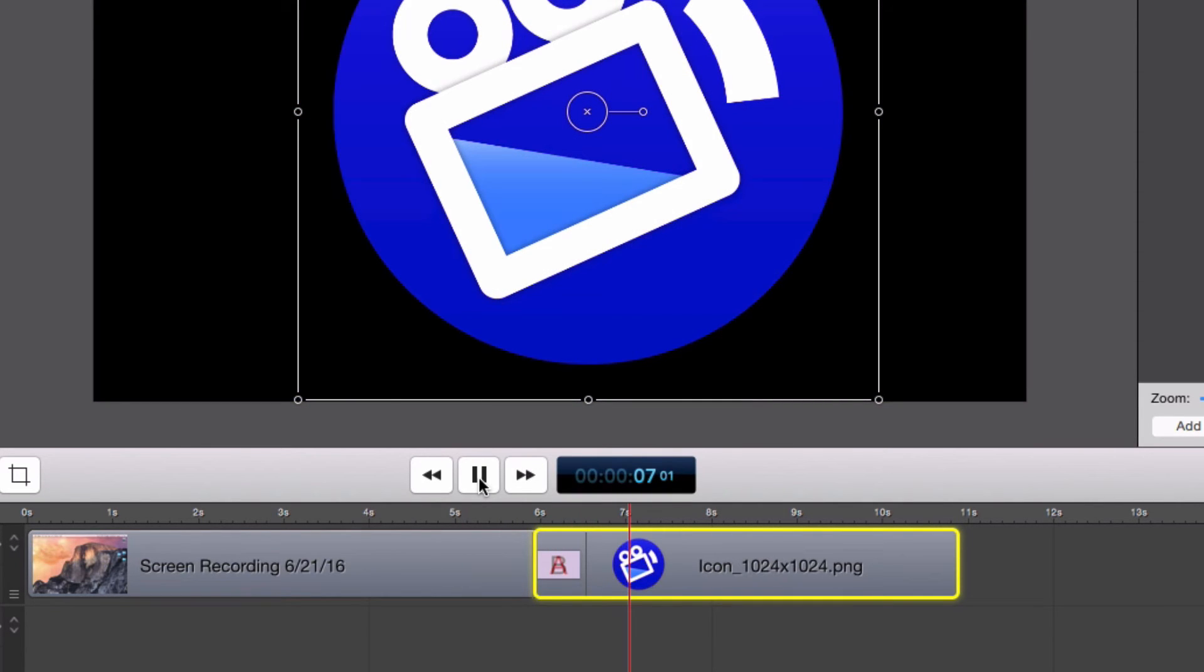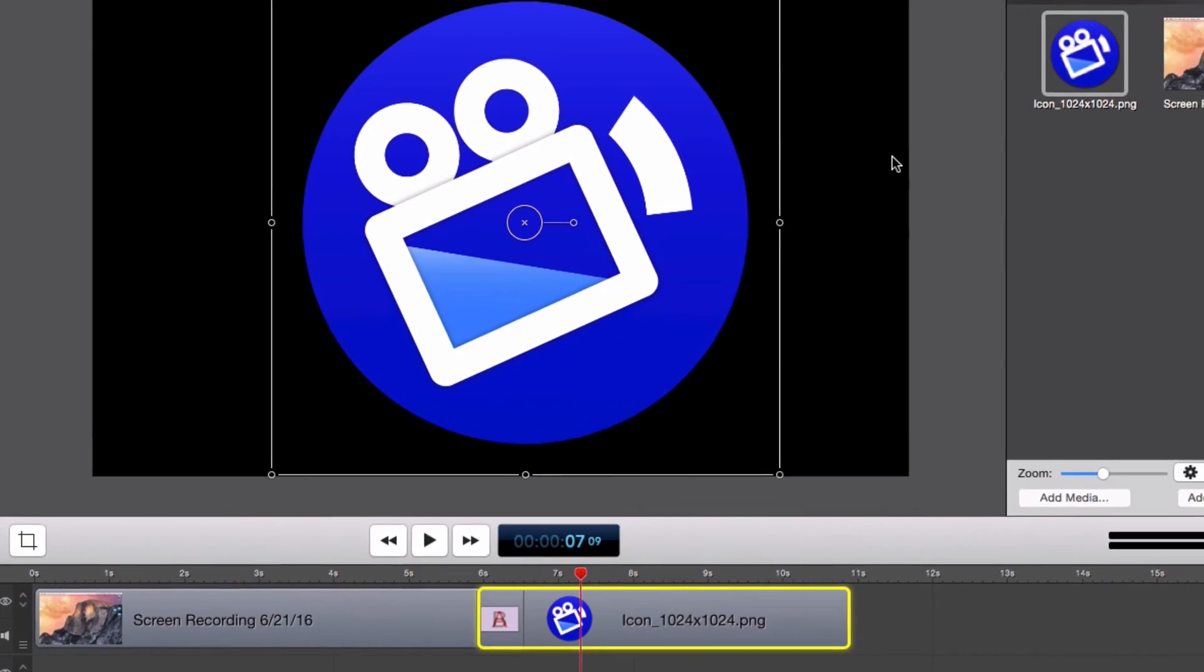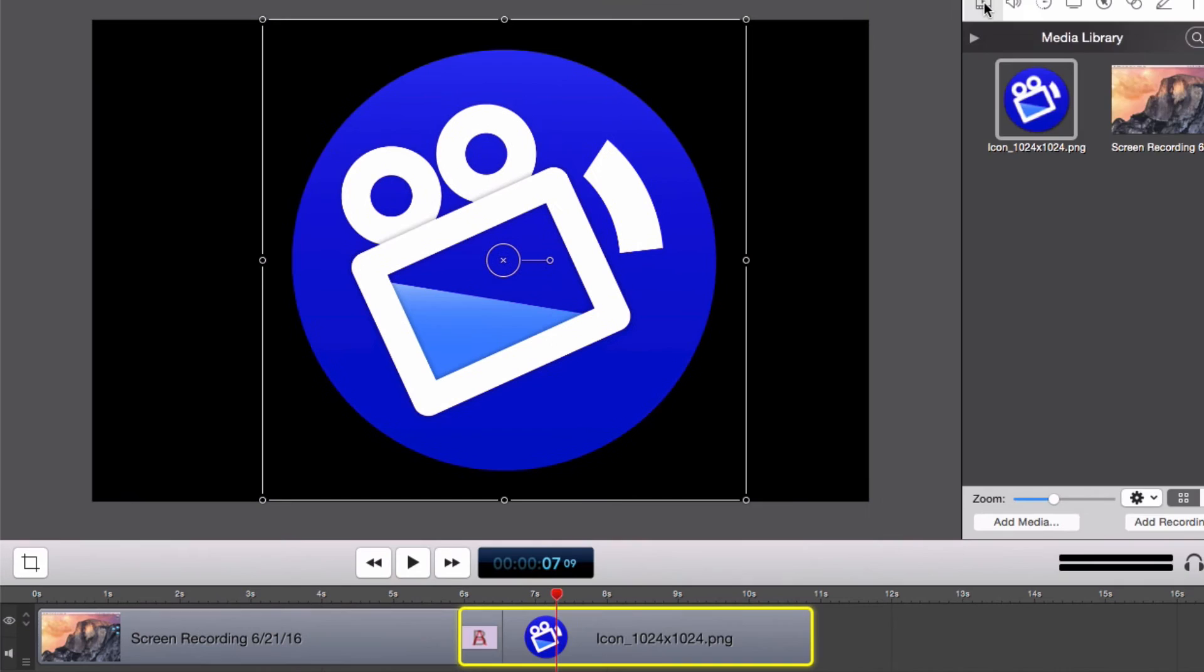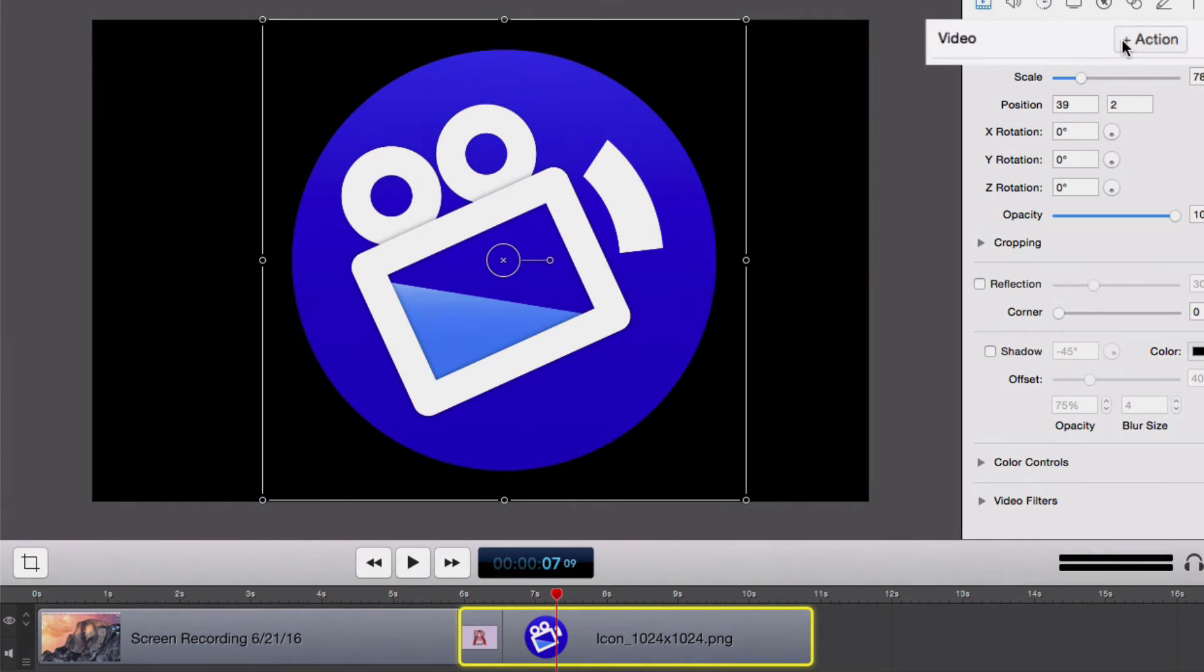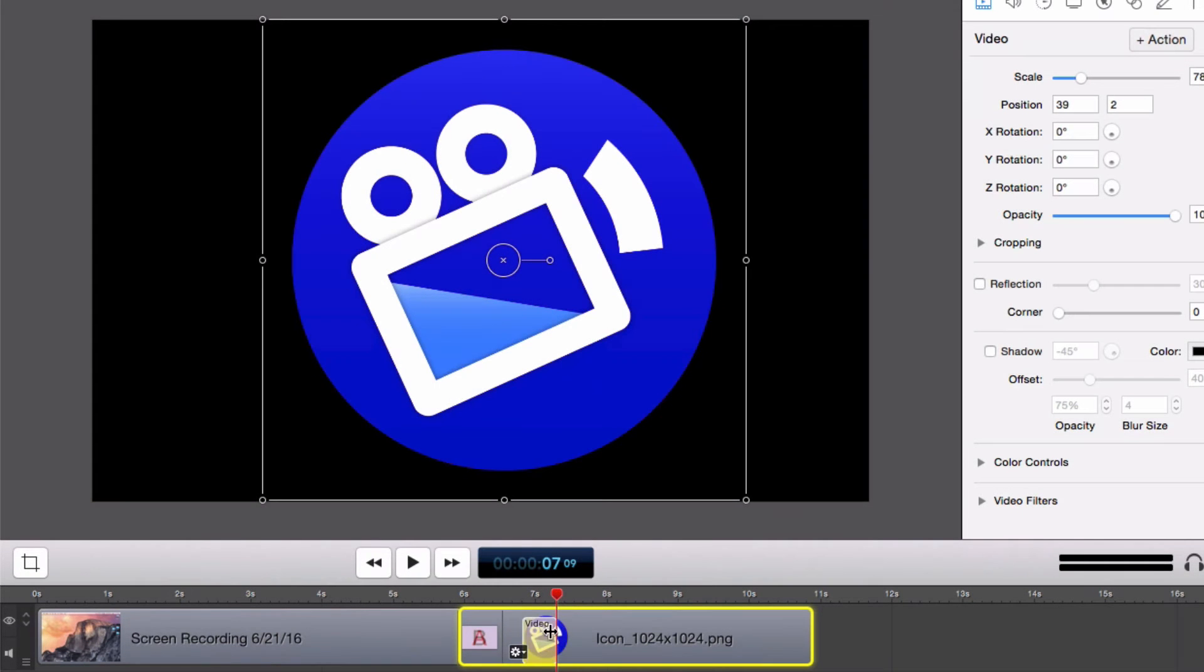The next step is to add a video action to the logo, shrink it in size, and have it move across the bottom corner of our screen. First select the logo clip on the timeline, go to the Video Properties tab and select the Add Action button in order to add a video action.